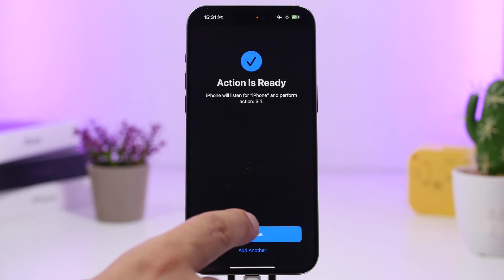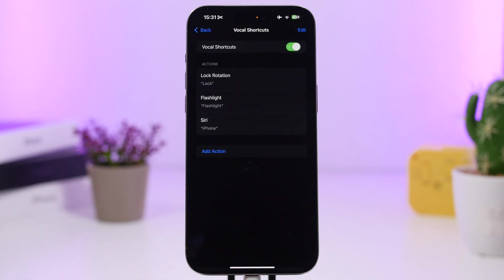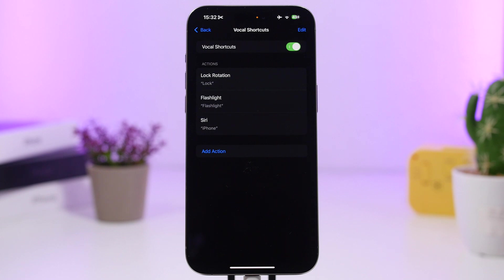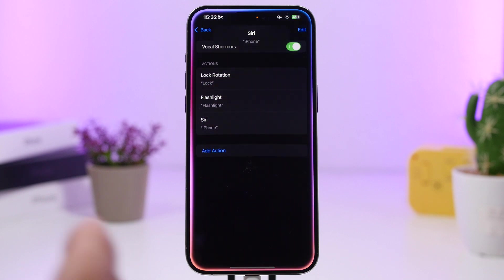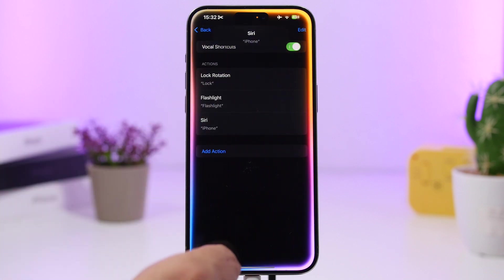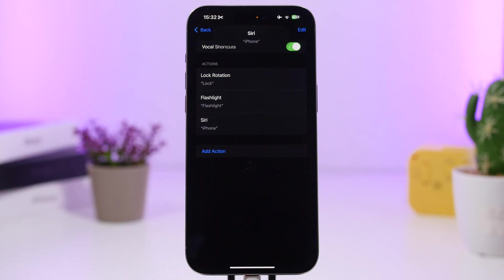You basically say the phrase three times and then it should work. So let's try it out — and there it goes. As you can see, it does invoke Siri, which is pretty awesome.